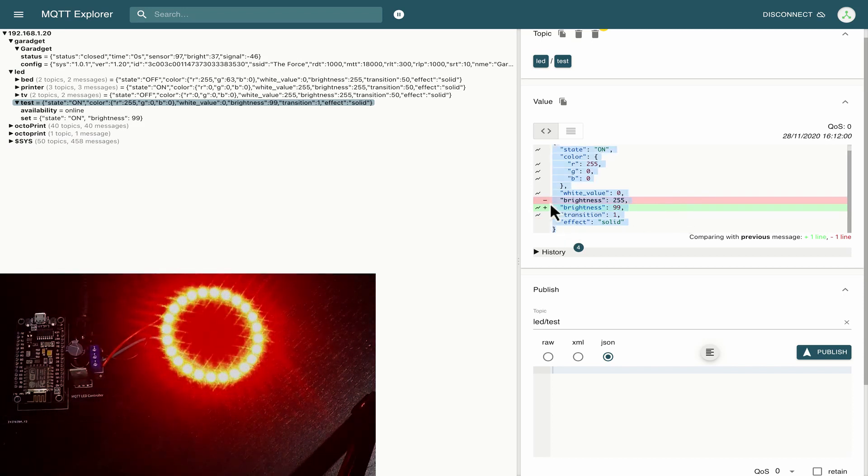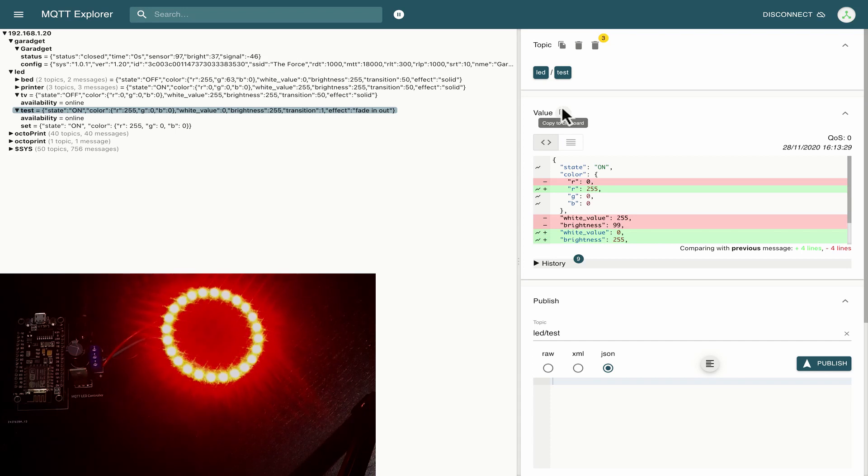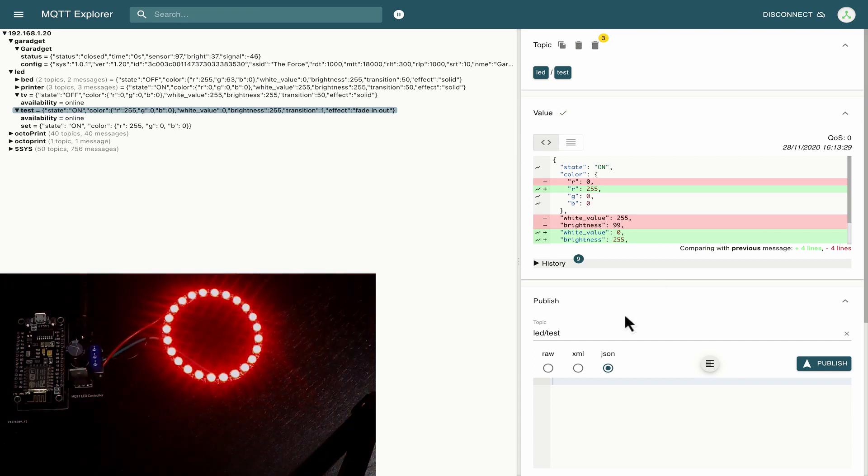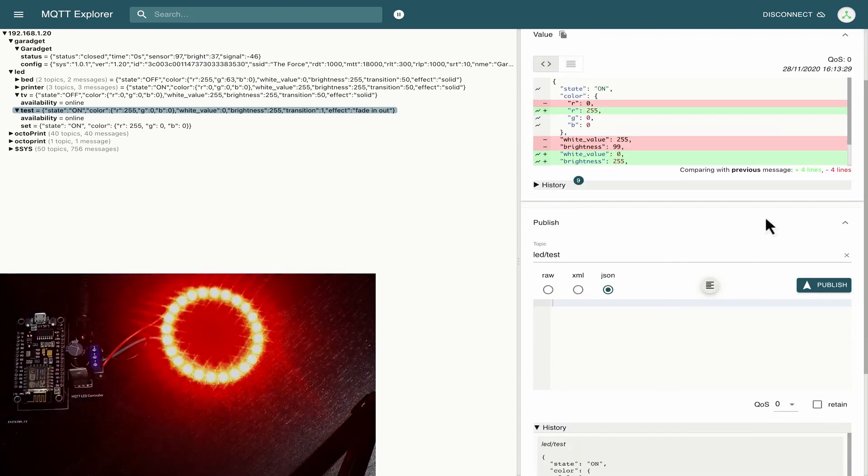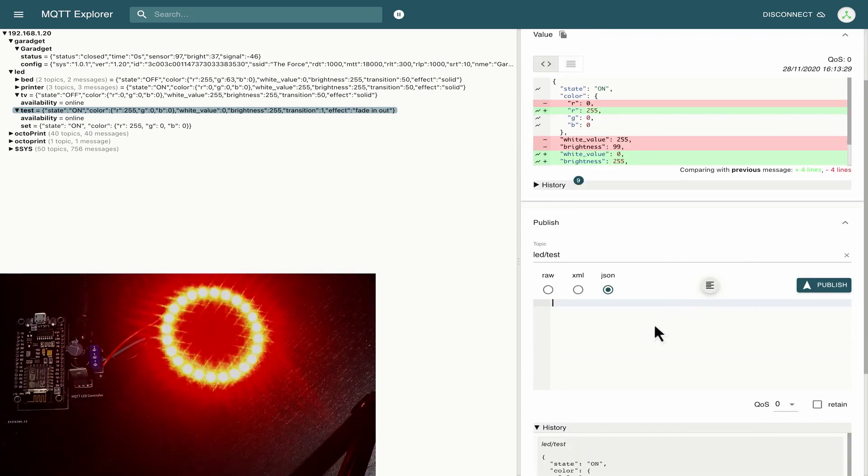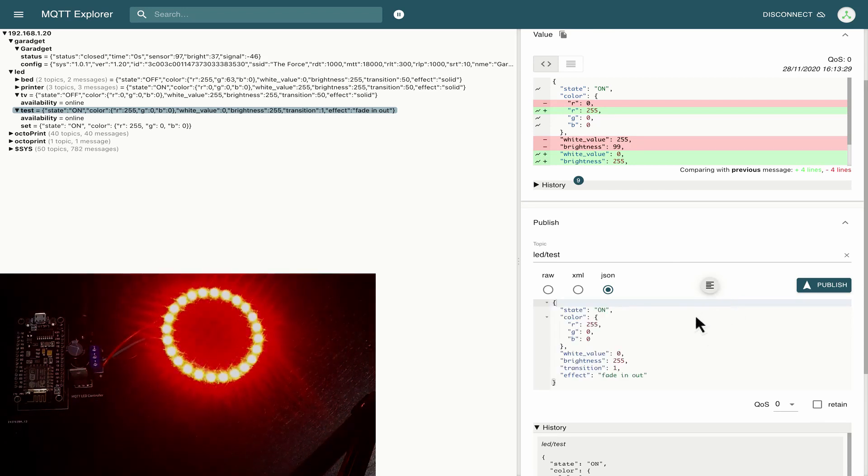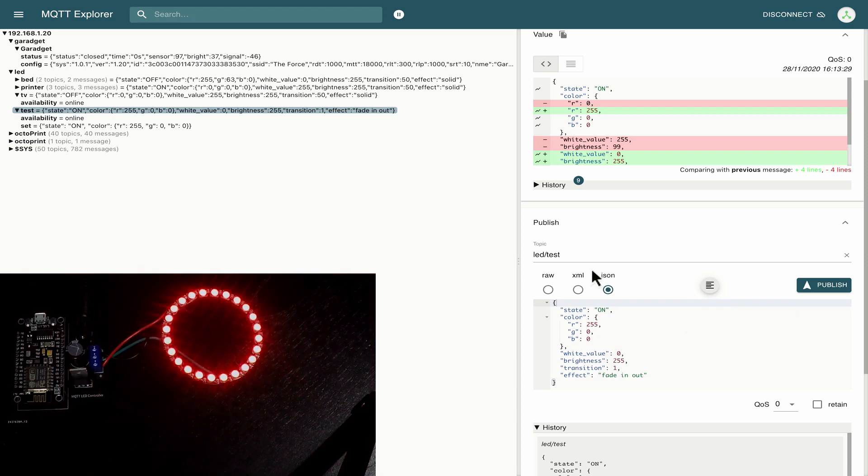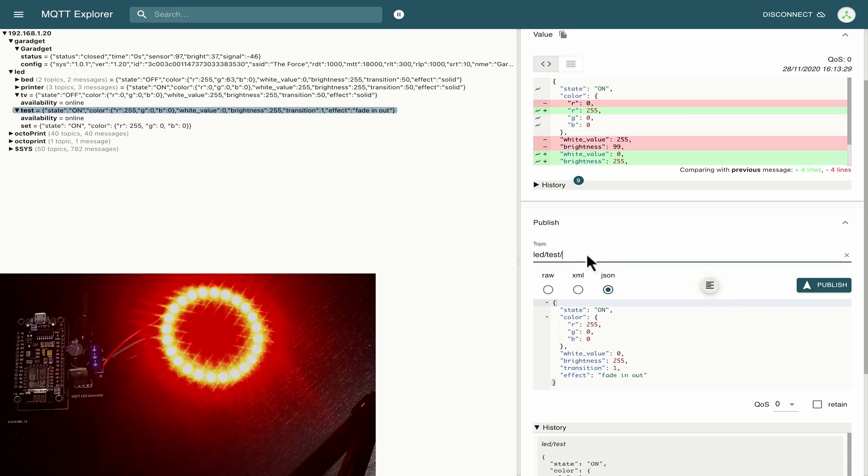Okay so that's pretty cool we can see the data that's flying around our network. So what I'm going to do is I'm going to click on this copy to clipboard and then I'm going to scroll down here to this publish section I'm going to paste in here then I'm going to click this format json button.